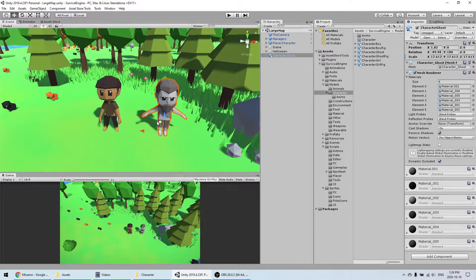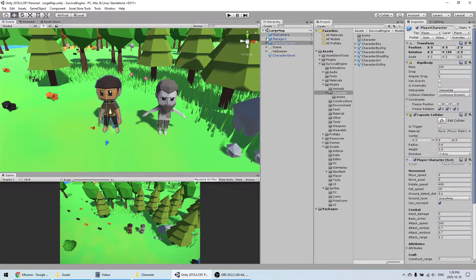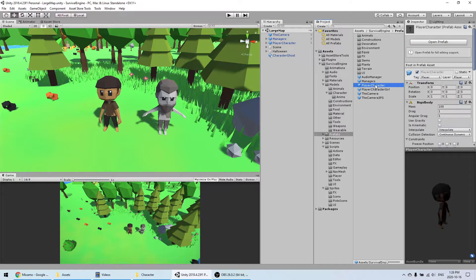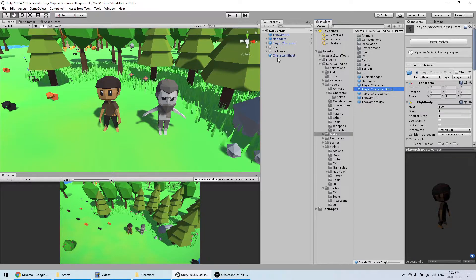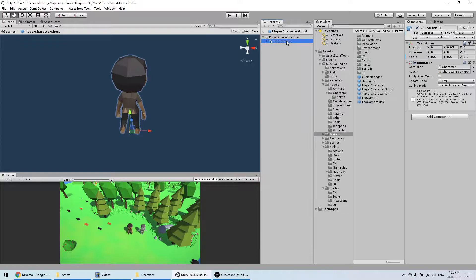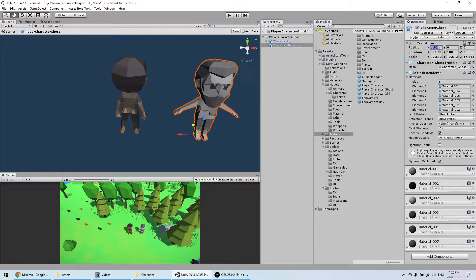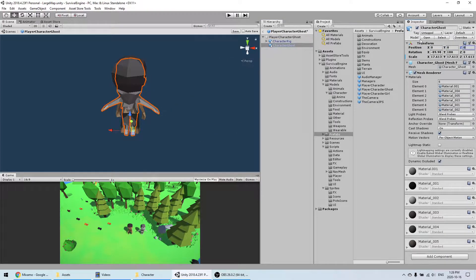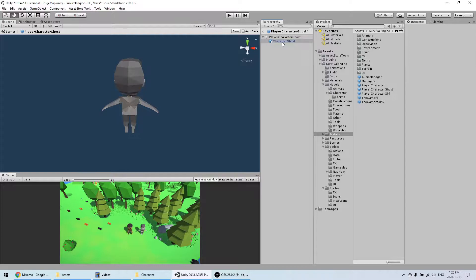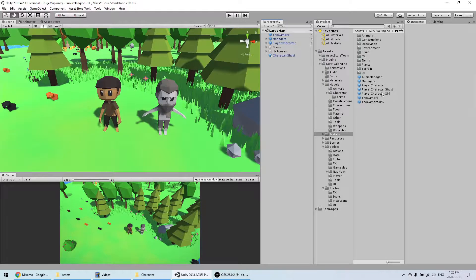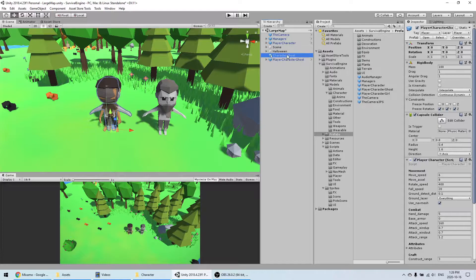First we're going to do like last time — create the prefab from the original one, duplicate that one, copy the mesh, and then open the prefab. We're going to center the model like we did last time, remove the old one, and then bring it into the scene.